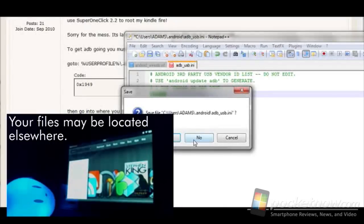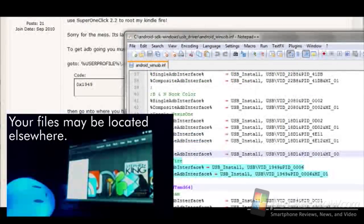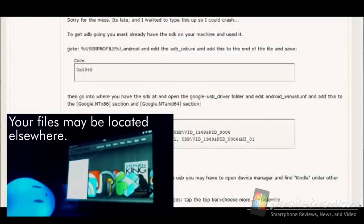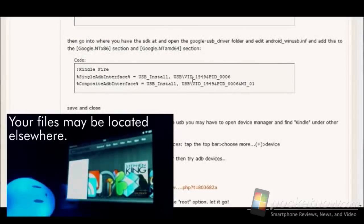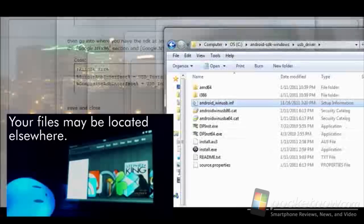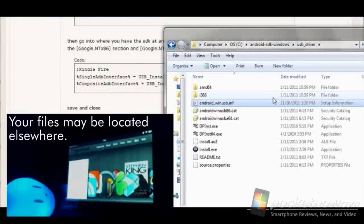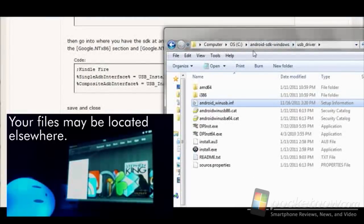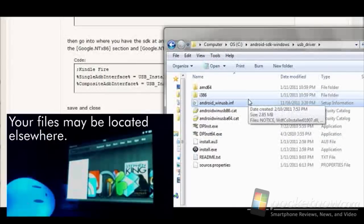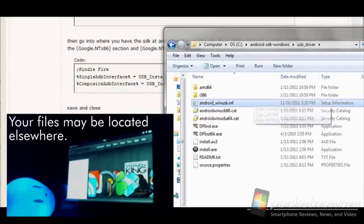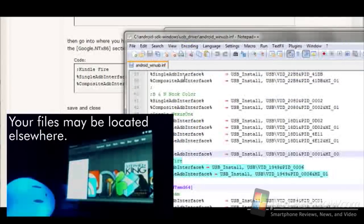The next step is we go into the USB driver folder. Let me show you where that is. So in my case, it's under the root of the C drive and then Android SDK and USB driver. It's going to be wherever you launch your ADB file from.